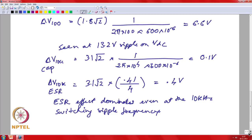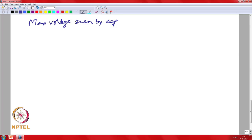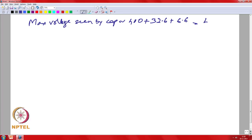Looking at the maximum voltage seen by the individual capacitors, assuming a worst-case scenario: you have 400 V nominal DC, plus 33 V from the 50 Hz effect, plus 6.6 V from the 100 Hz effect, giving about 440 V on the individual capacitor bank. You actually have a very tight margin of just 10 V, so your control has to be very effective to avoid large overshoots when dynamically controlling the DC bus.